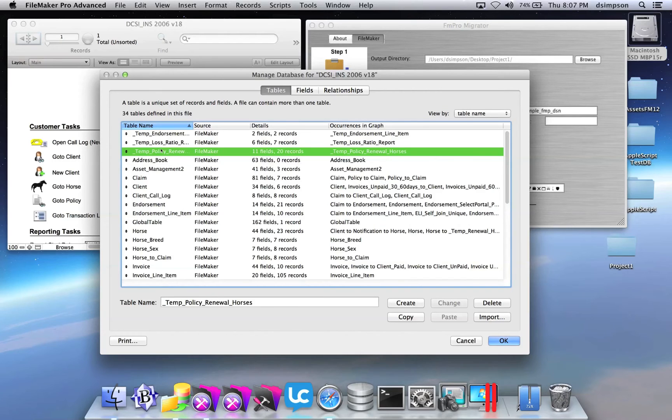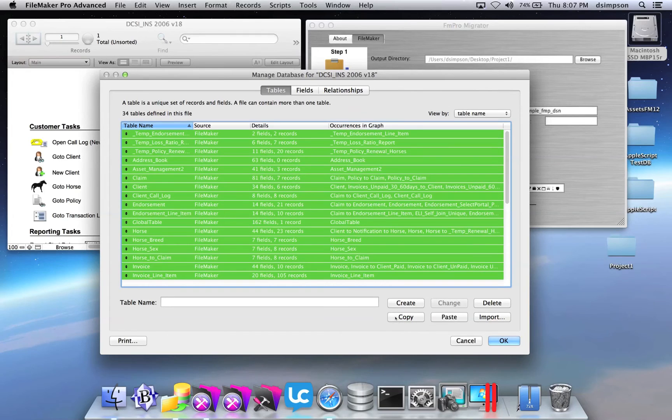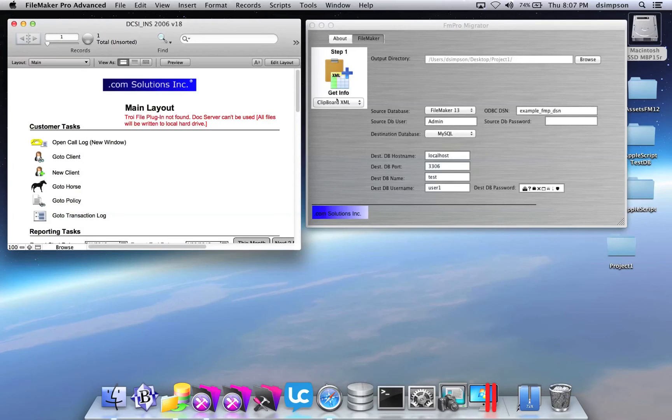Select all of the tables using Command-A. Click the Copy button. Close the Manage Database window.